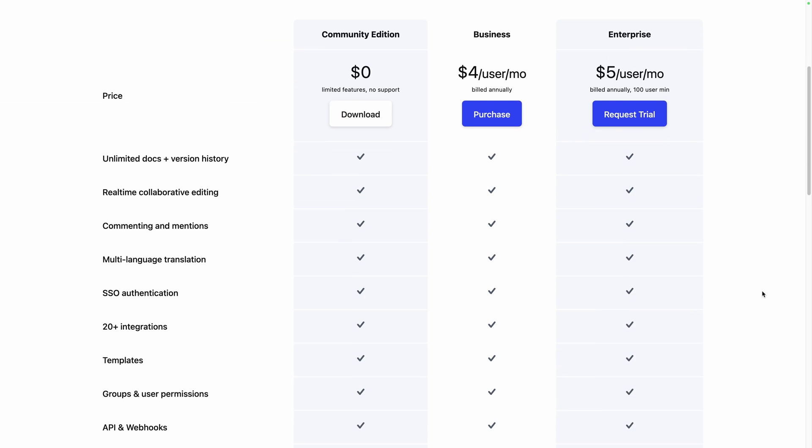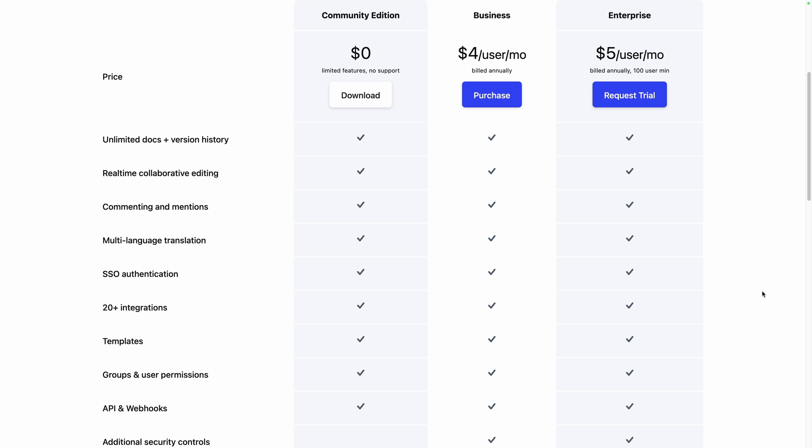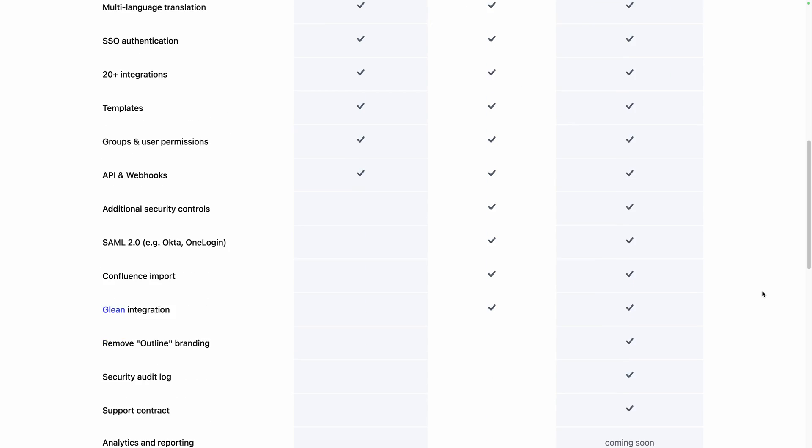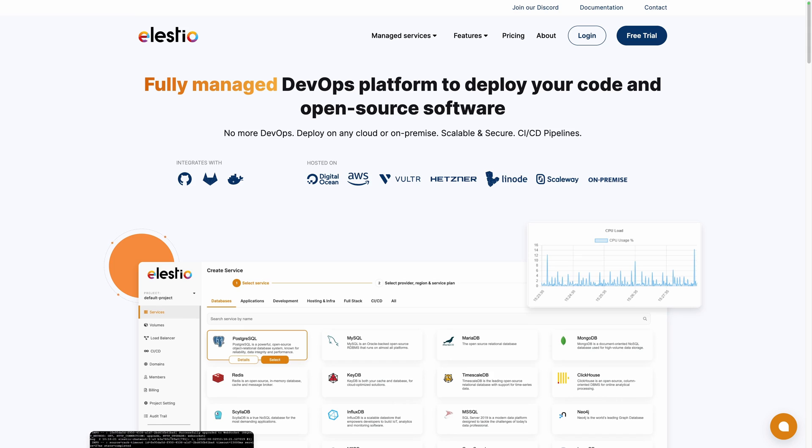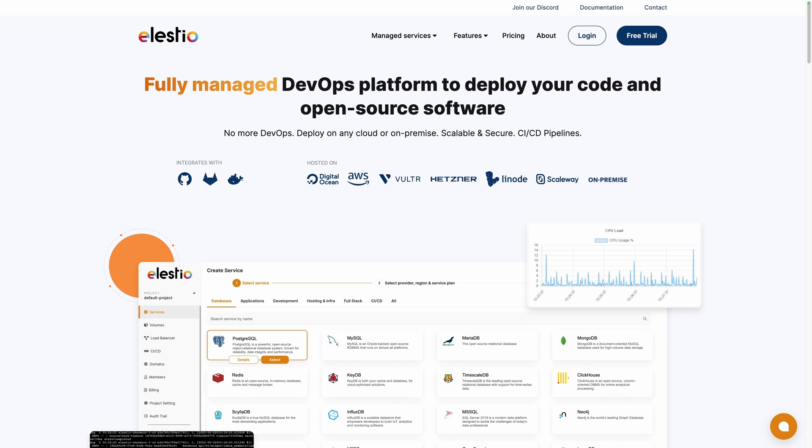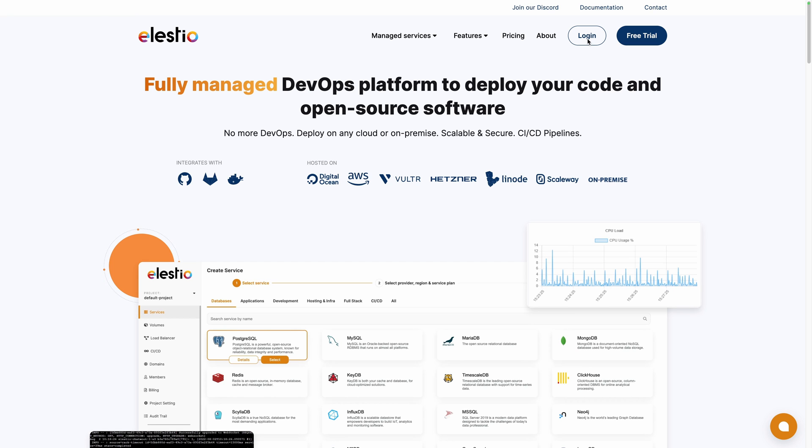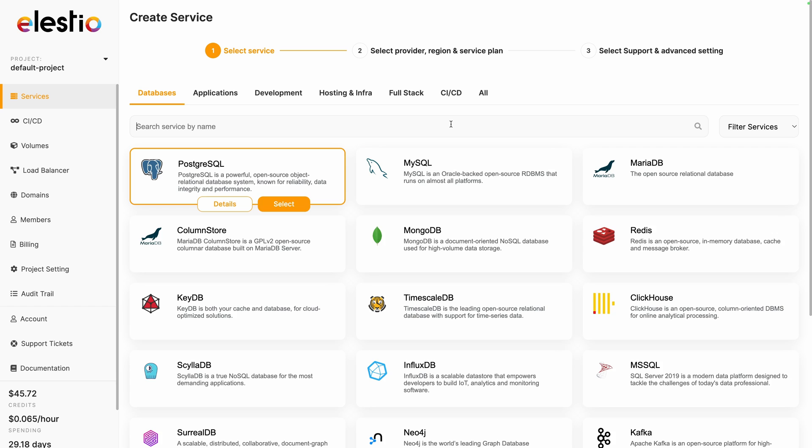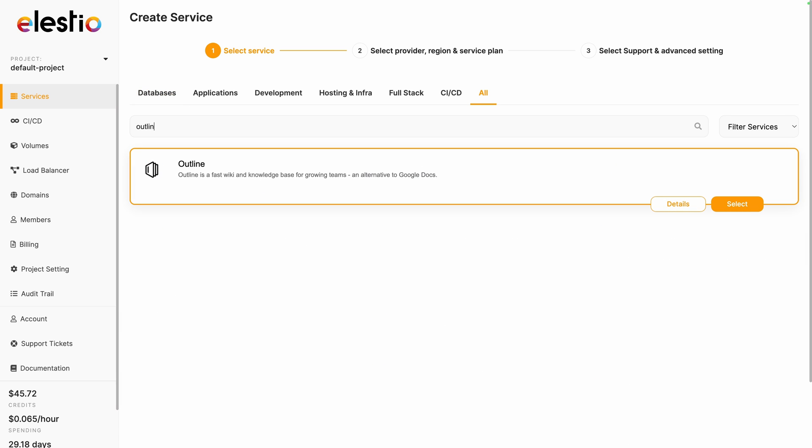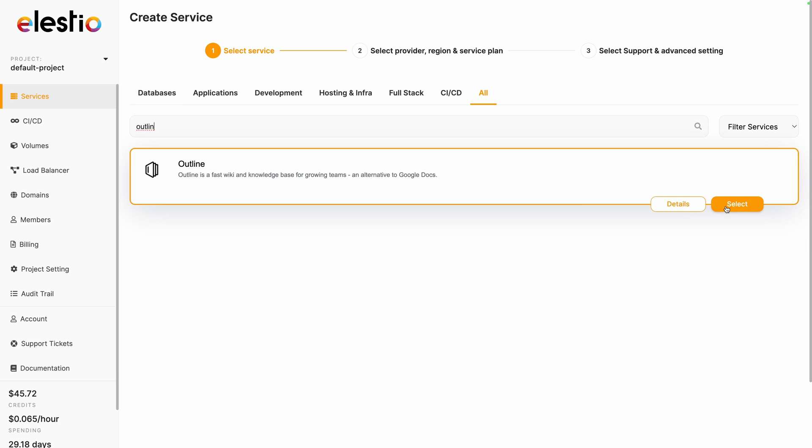Together we'll see how to use the free version on our platform, Elast.io, for a simple installation, automatic backups, updates, and maintenance. To start using Outline on our platform, go to elast.io, hit login, click on deploy my first service, search for Outline and hit select.